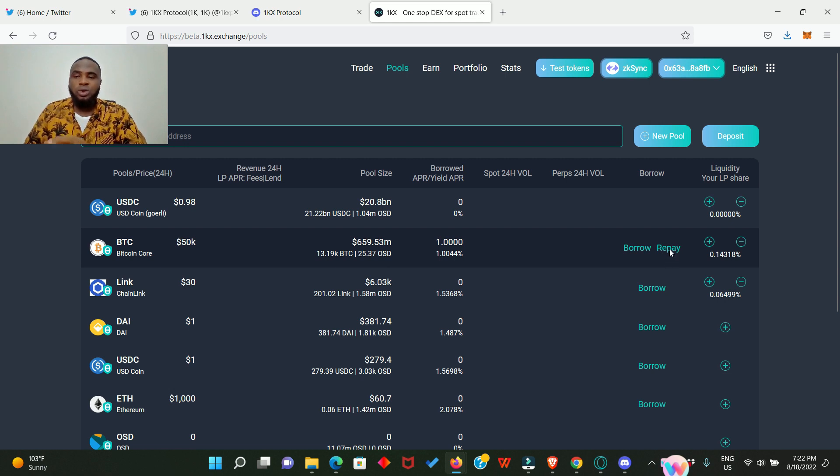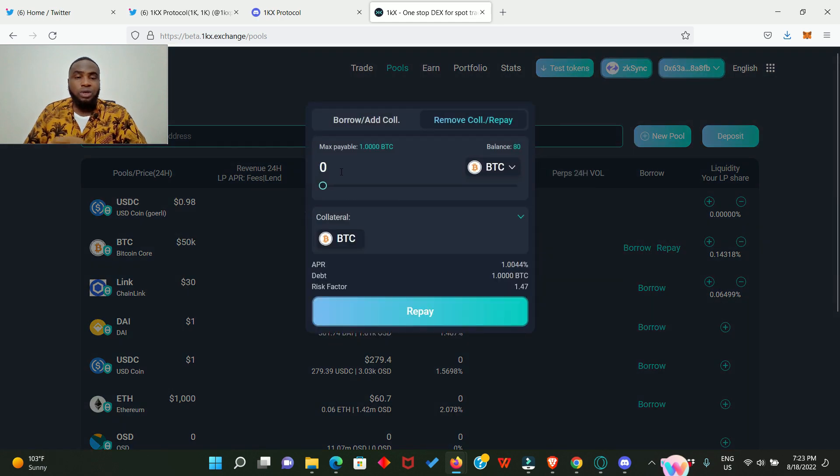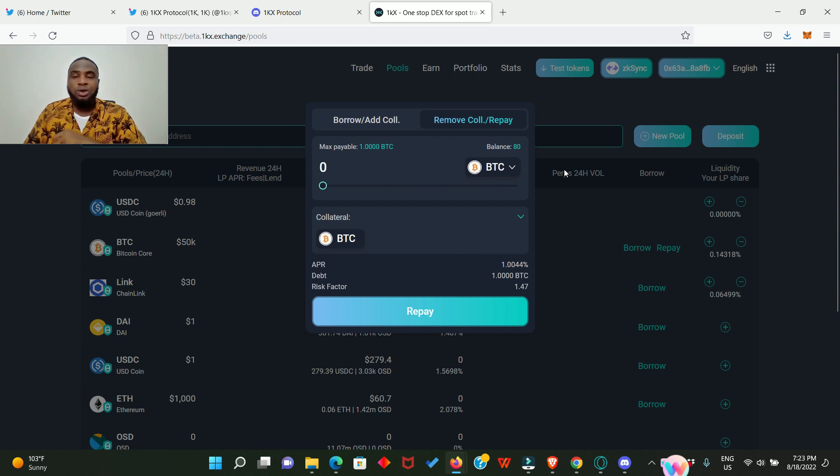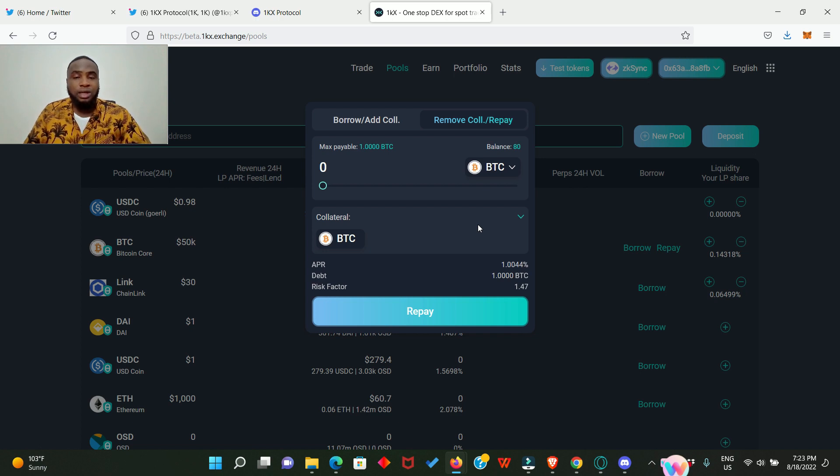Look at that, because we have borrowed, the repay button has now popped up for us. So anytime I want to repay what we have borrowed, we just click on repay. We enter the amount we want to repay, click on repay and sign in your MetaMask, and our collateral will be returned. Whatever we have borrowed will also be cancelled. Like I said, do this for every one of these pools and do it as regularly as possible. That is going to increase your airdrop allocation from this project.